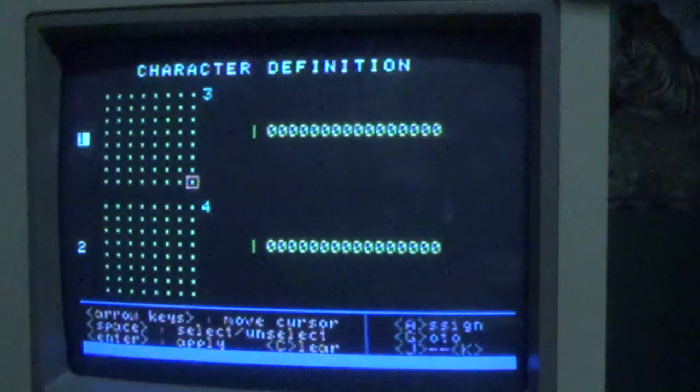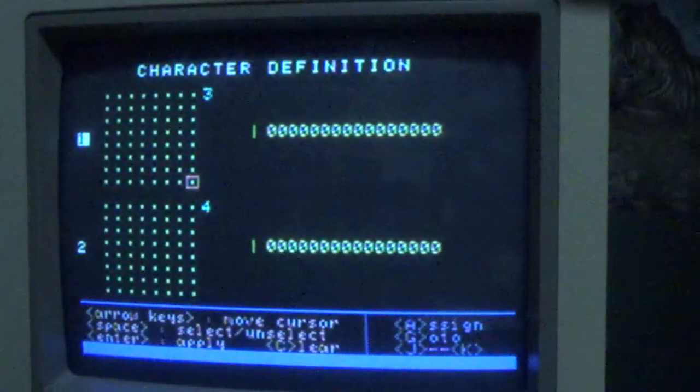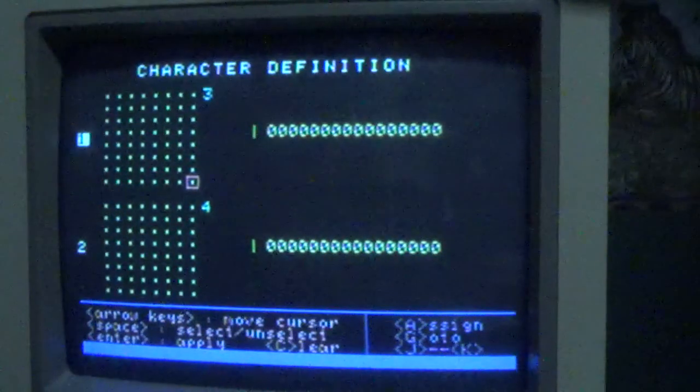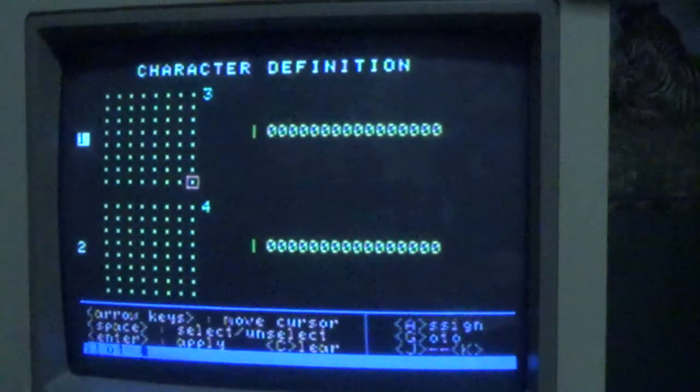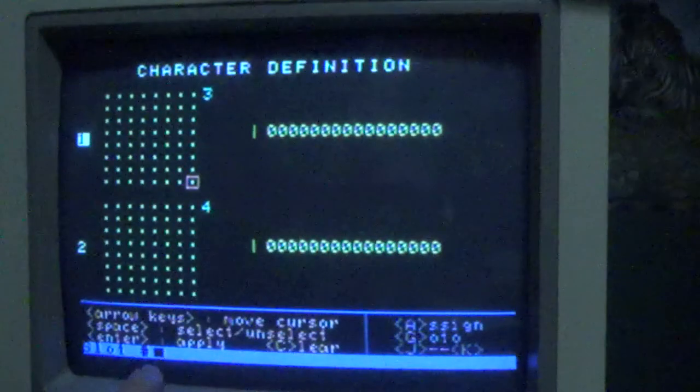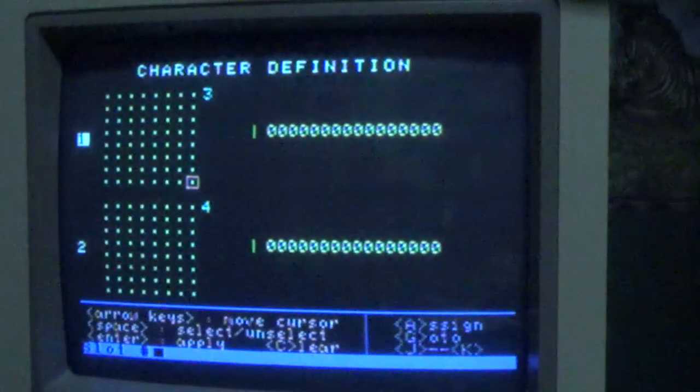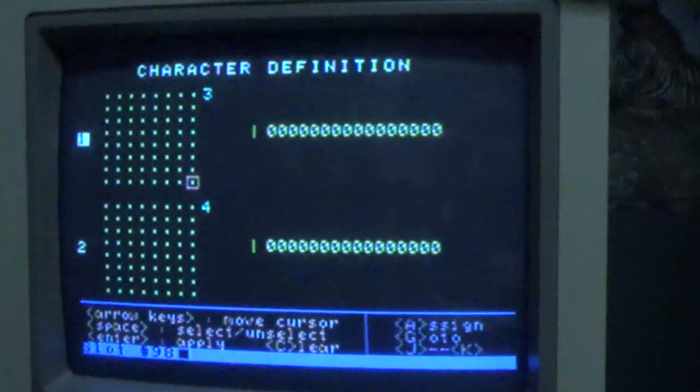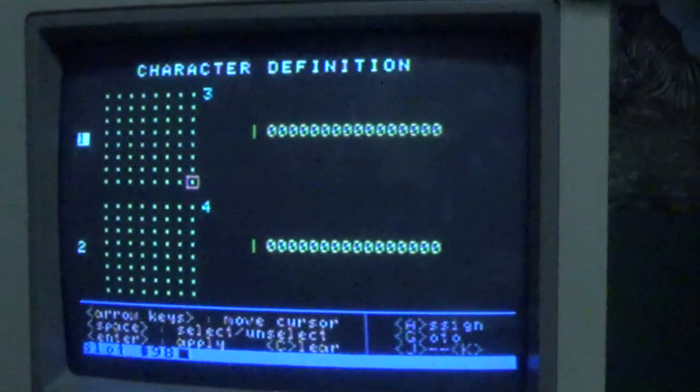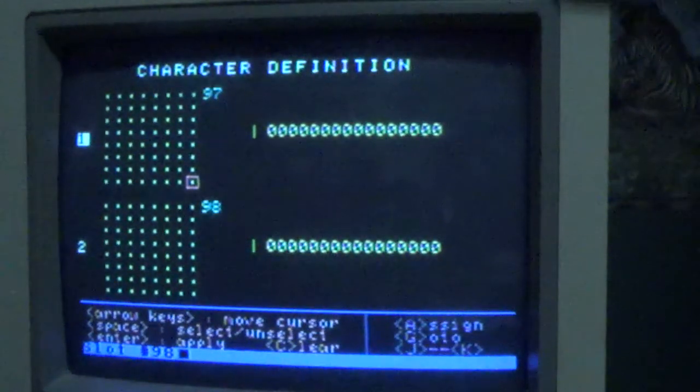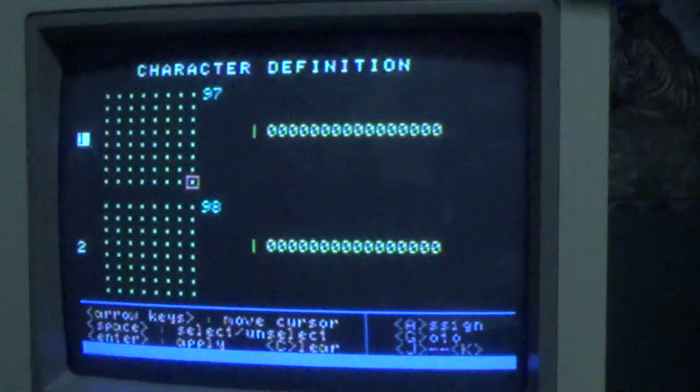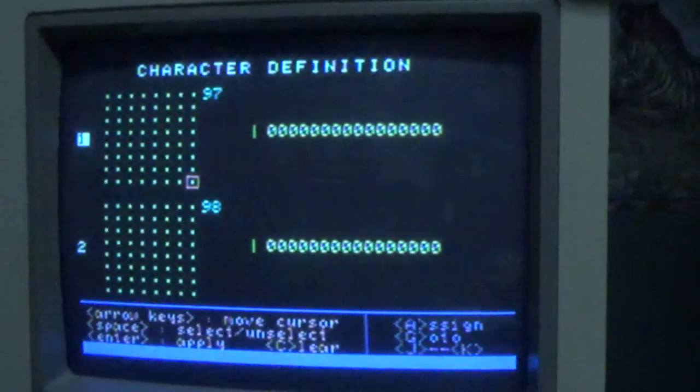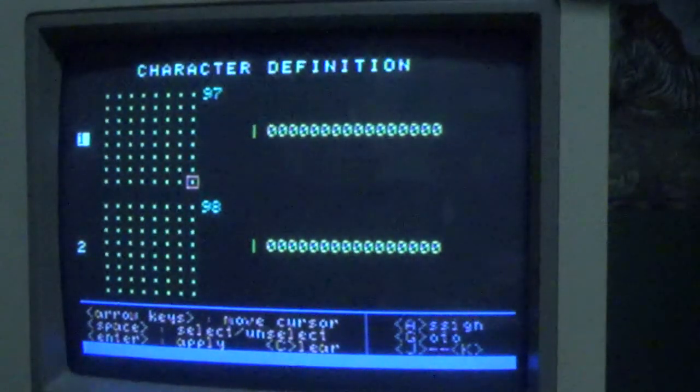Suppose I want to move to say slot number 98, the last slot. I press the G key and then I get a slot number request. Just type in 98 and enter, and it will basically just go ahead and take me to that last slot. Again, there is nothing in this slot, so we can go ahead and put in something in there.